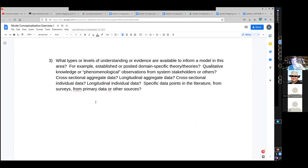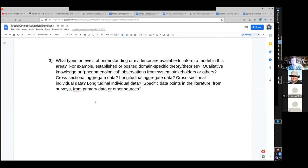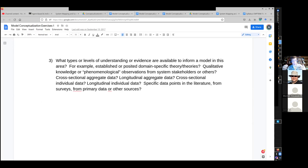But another one here is what sort of evidence or understanding, and by evidence here, I'm including data, can you bring to bear for the model? Are there certain types of cross-sectional data, longitudinal data, specific data points in the literature?